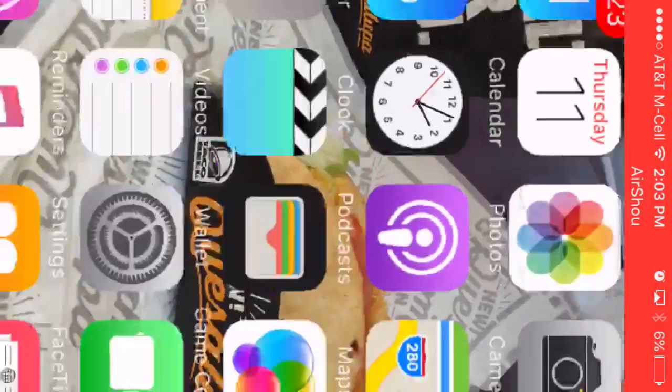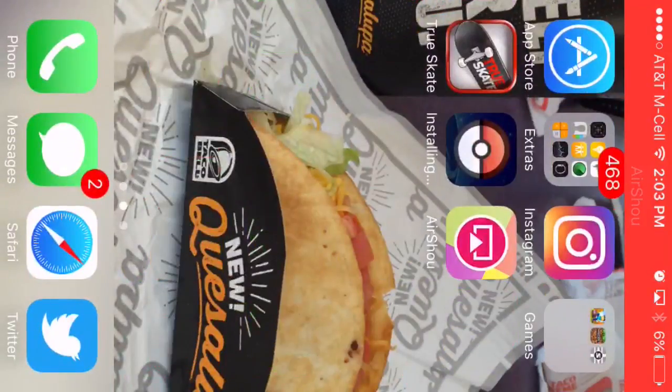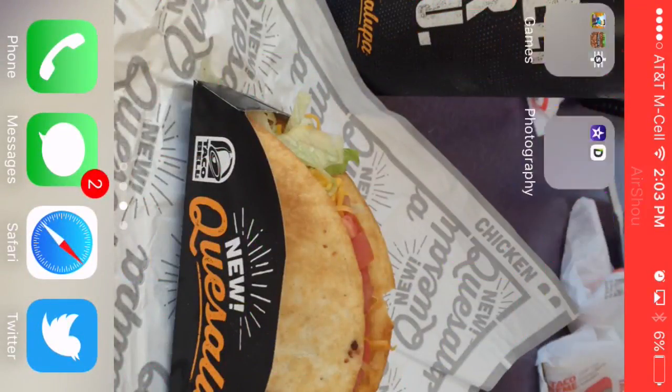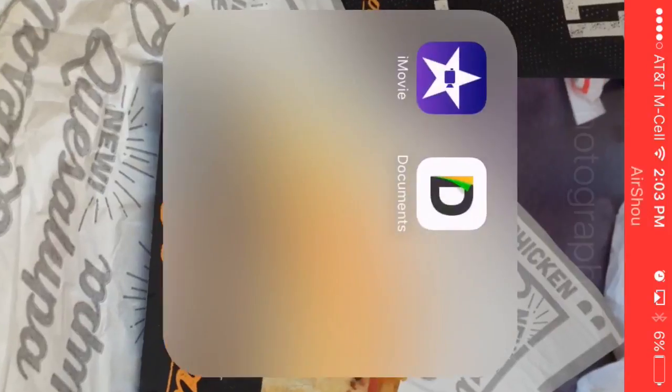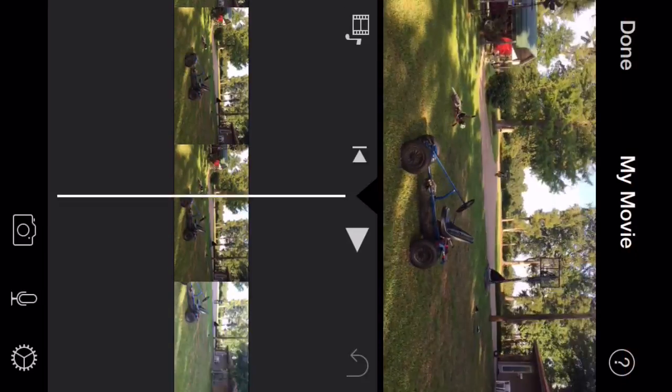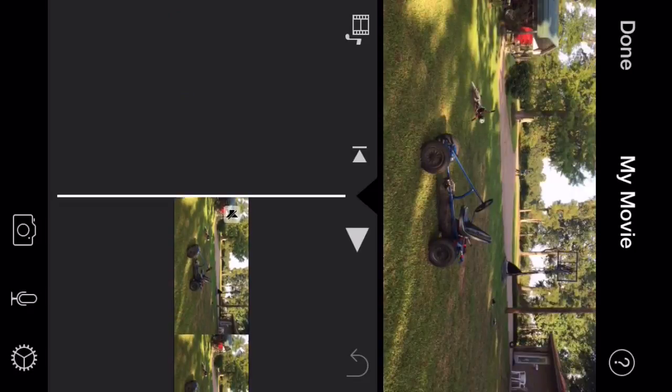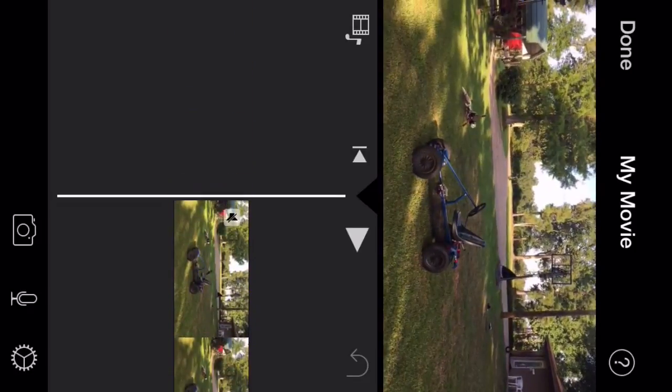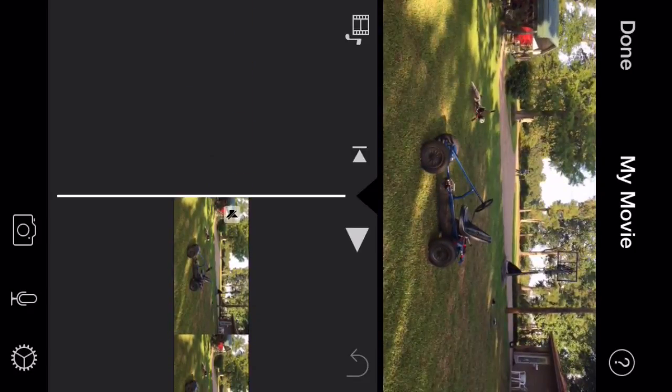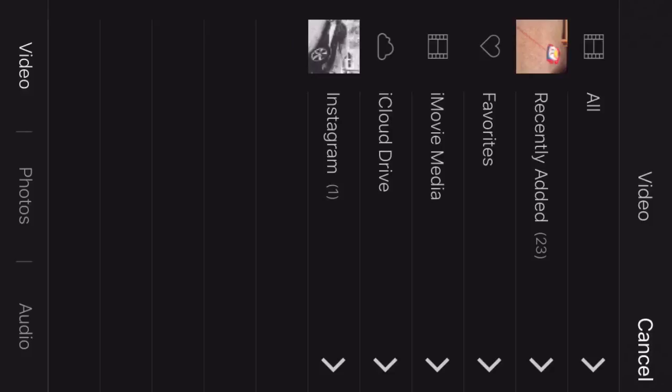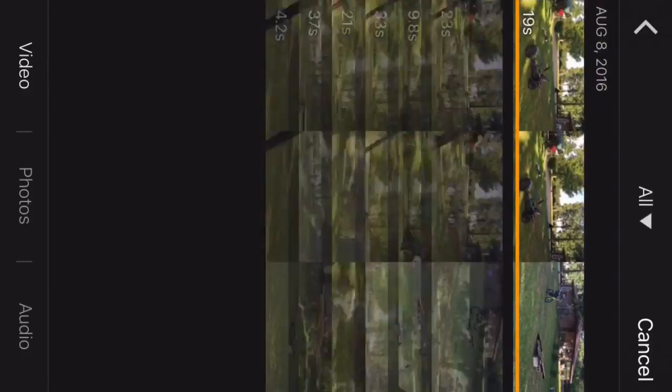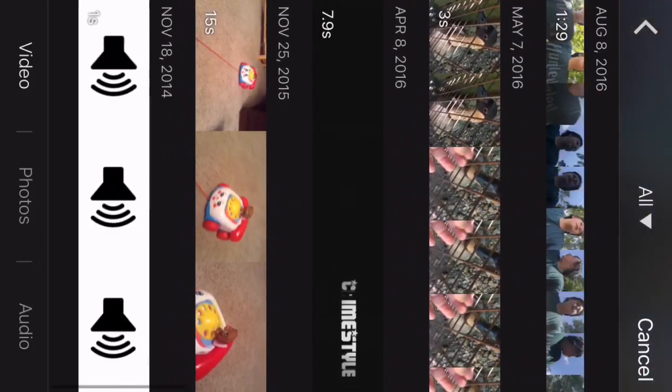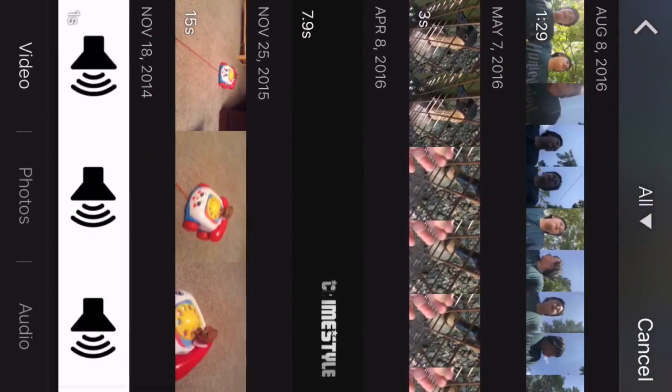All right, then you want to go over to iMovie and go back to your project that you were working on. So when you go to wherever you want to add the music, you click just where we were and go to Videos and you want to find that clip you just added to your photo library.